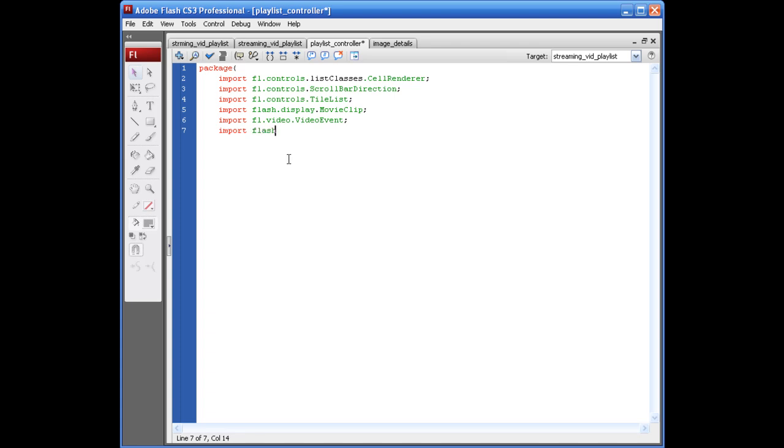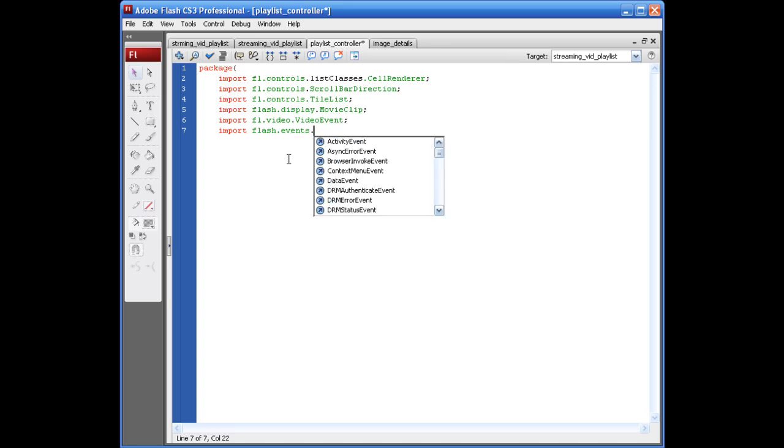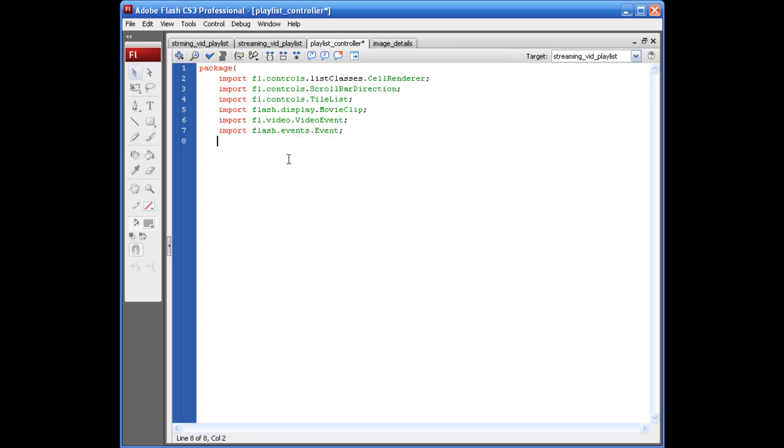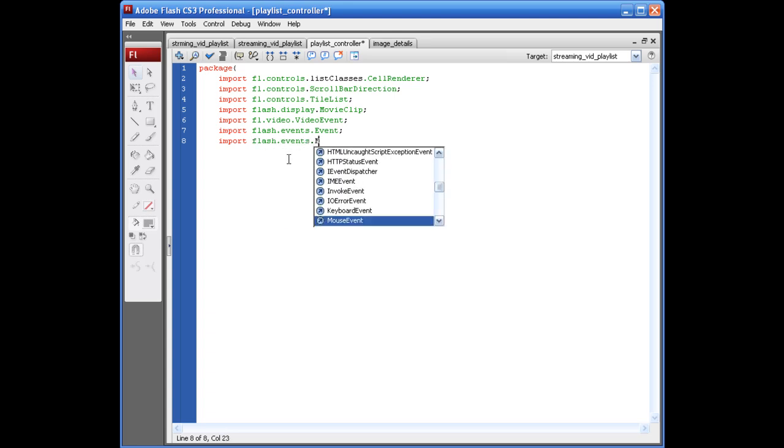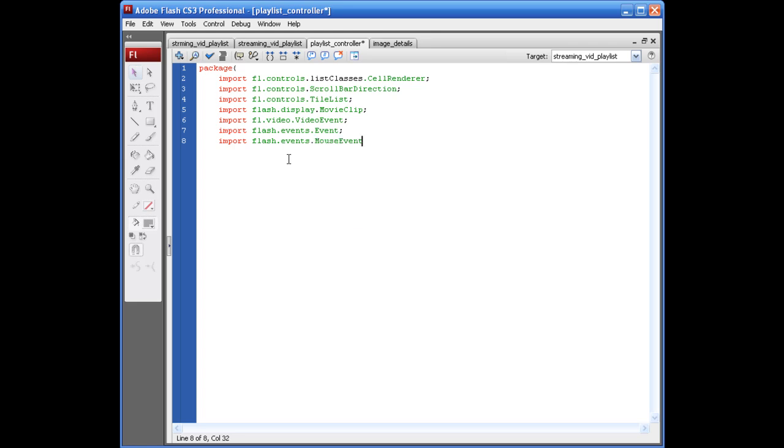Nope. Import Flash.Event dot Event. Semicolon. Import Flash.Events dot, excuse me, mouse event, semicolon.